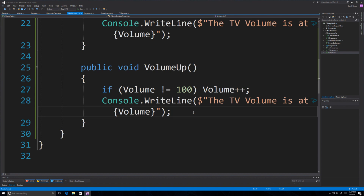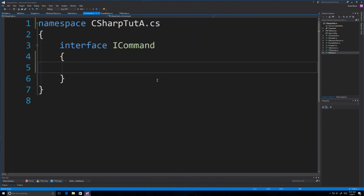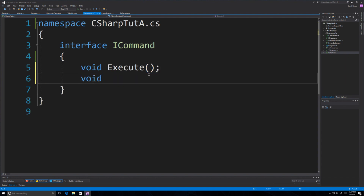Now we're going to jump over and handle commands, which are going to represent button presses. We're doing this in an interface called ICommand. We can model what happens when a button is pressed, for example a power button. We'll add infinite flexibility to a remote control that would have numerous buttons on it. Inside ICommand, we just say it has two capabilities: execute and undo. Just like a power button — press it when the TV's off and it turns on; press it again when the TV's on and it turns off.